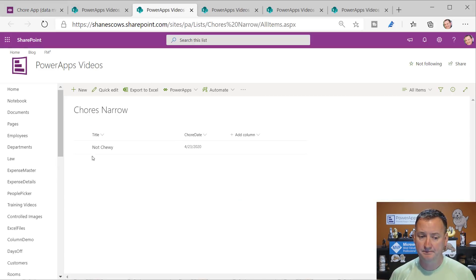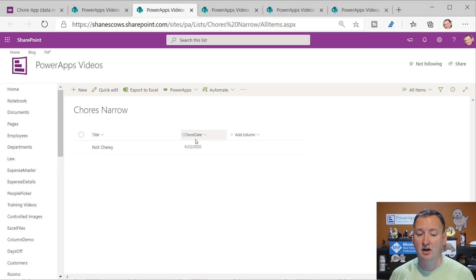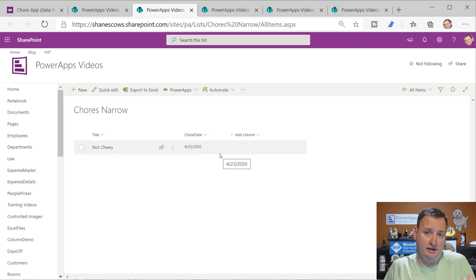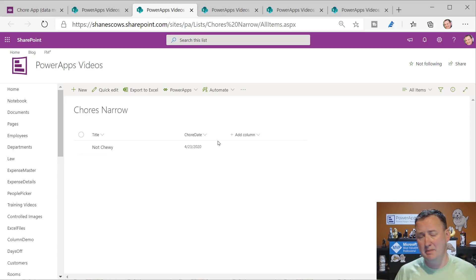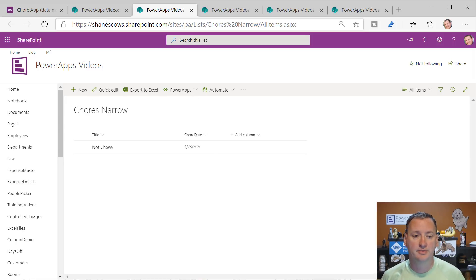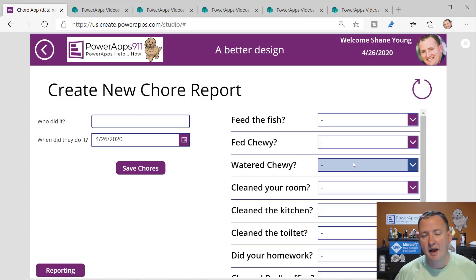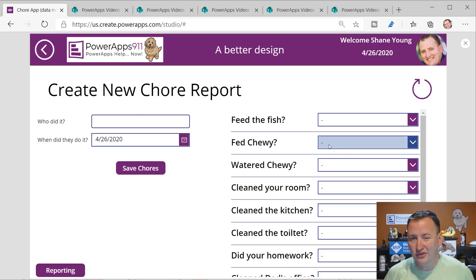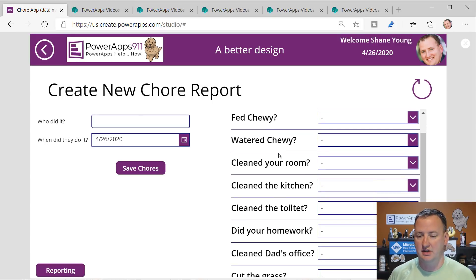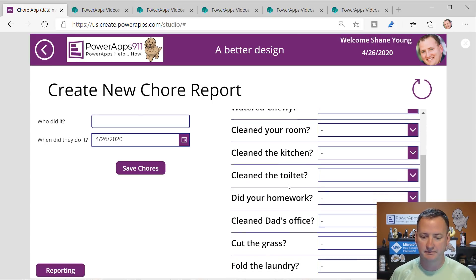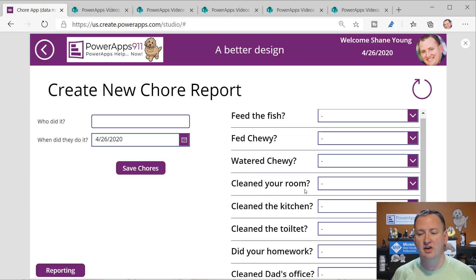I literally just have a title column and a chore date column - that's it. I'm only collecting two pieces of info. Maybe you've got five or ten - no big deal, you add the columns. Then now you see I'm asking all the same questions: how'd you feed the fish, how'd you feed Chewy, all the same exact questions.